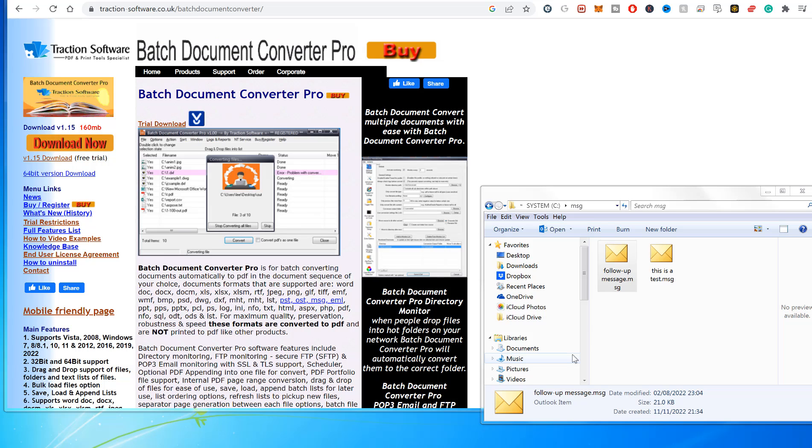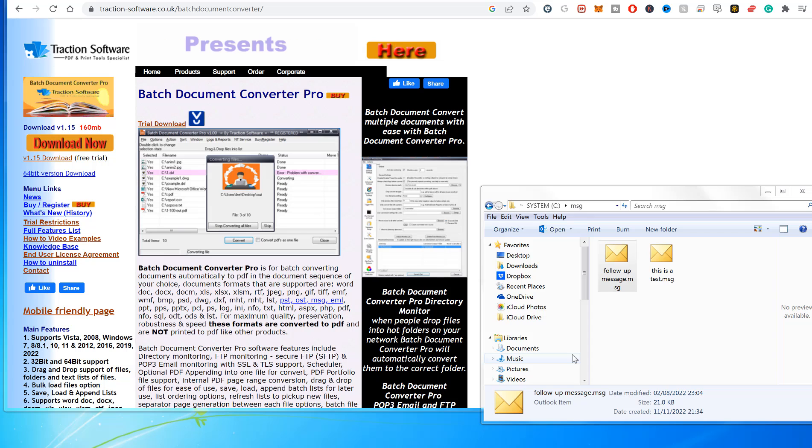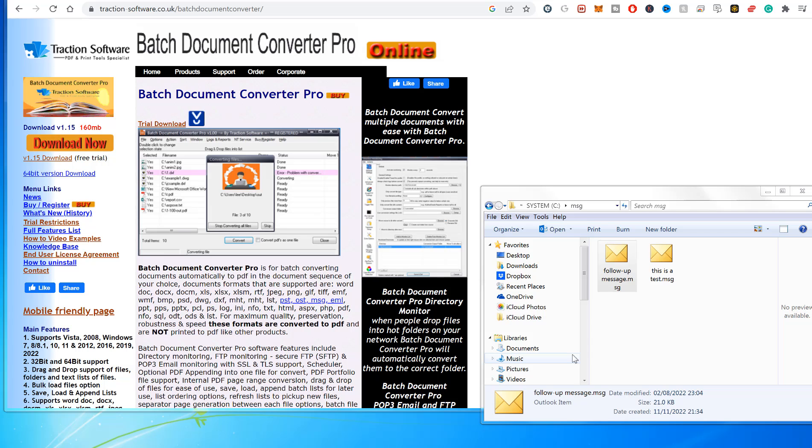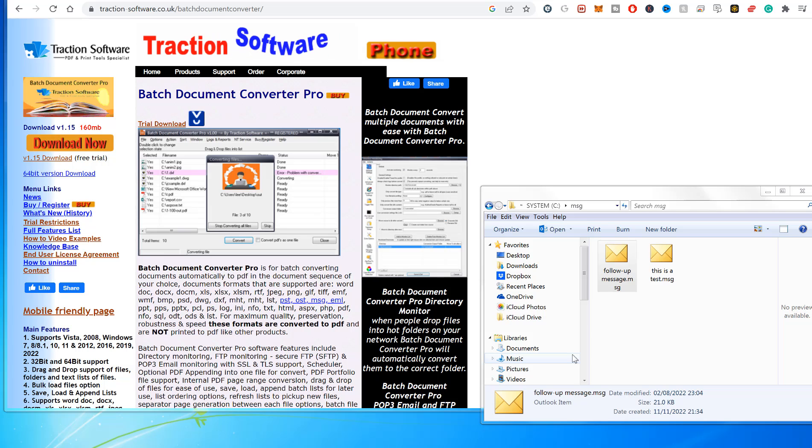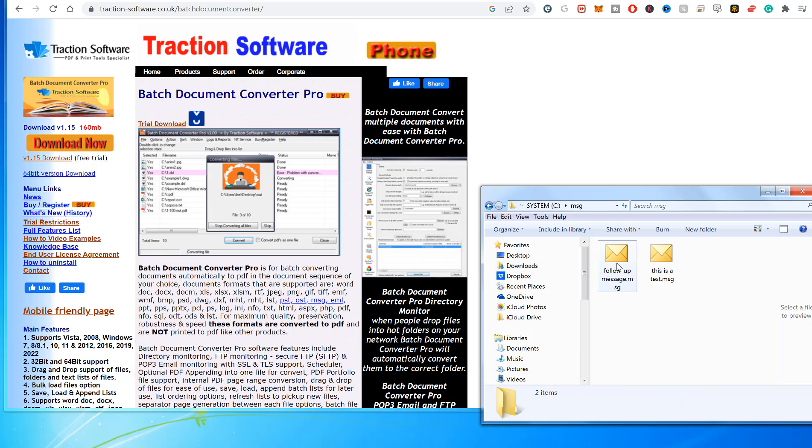Hi, welcome to PDF Tips. In this example, I'm going to show you how to convert a message file to a PDF. This includes all the attachments within the message file. For example, I've got two files here.